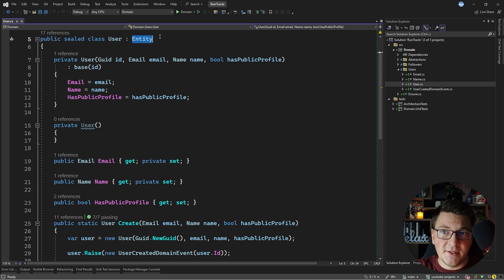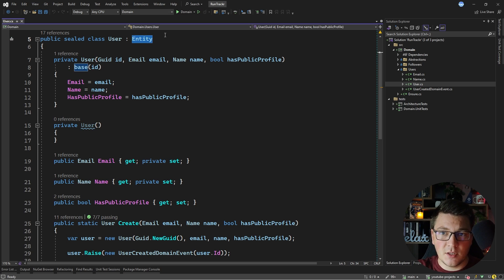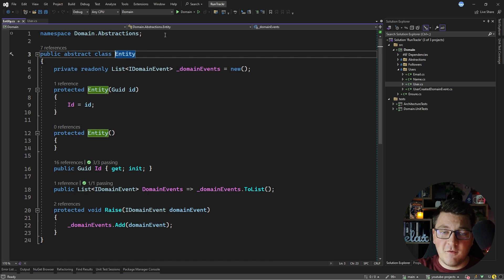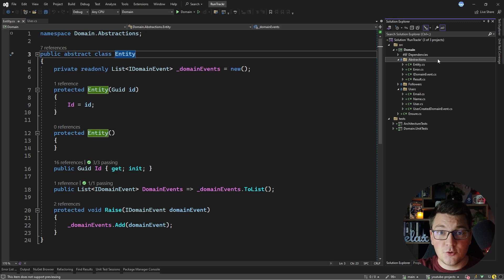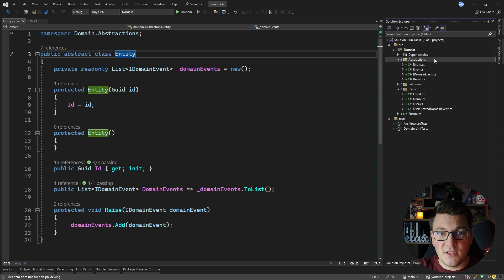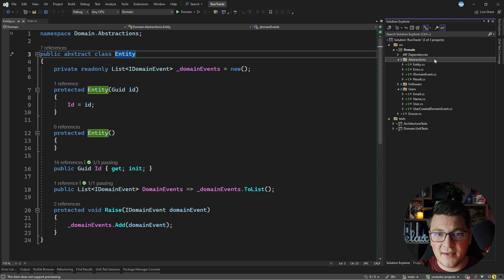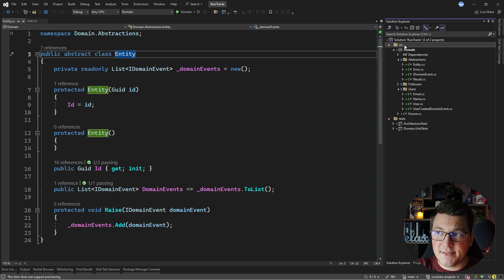What would fall under the umbrella of a shared kernel? For example, it could be the entity model, which also encapsulates the concept of domain events. I created most of these components inside of the abstractions folder, so this folder is acting as a shared kernel of sorts — only inside of the domain project itself. However, this solution isn't practical if I want to split my bounded contexts into multiple projects, which is why I'm going to create a shared kernel project and move these classes inside.